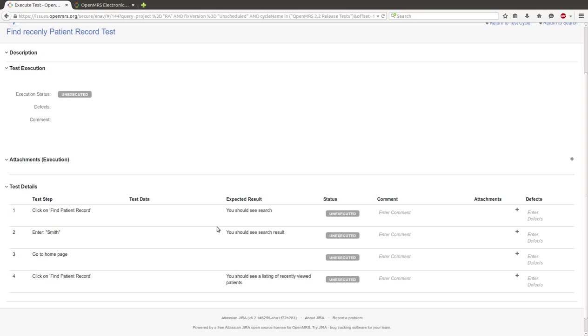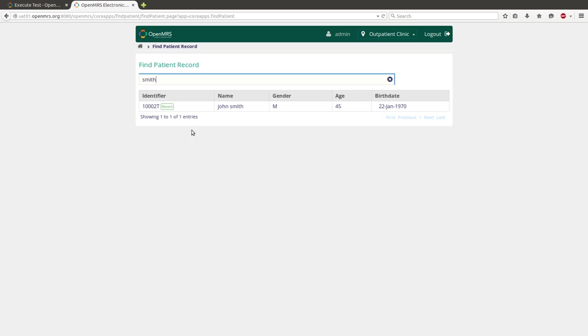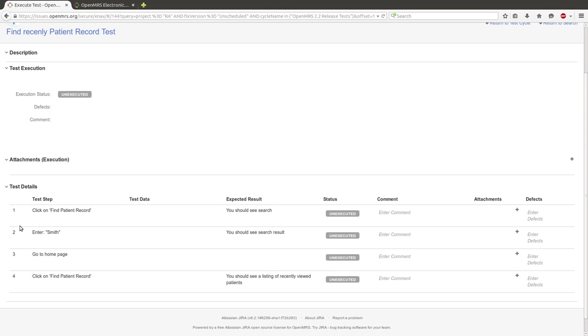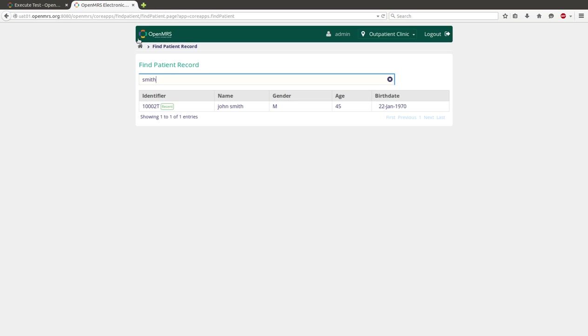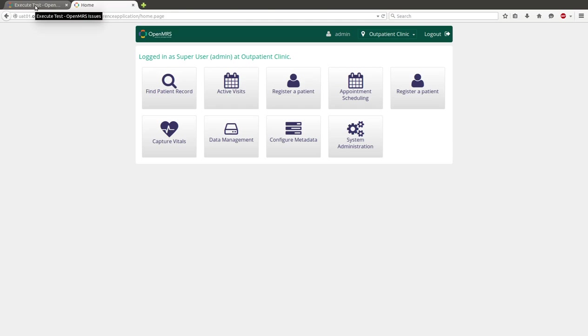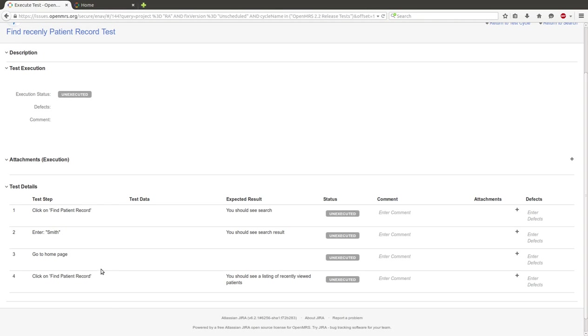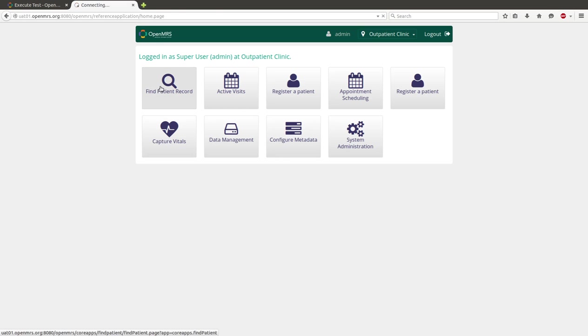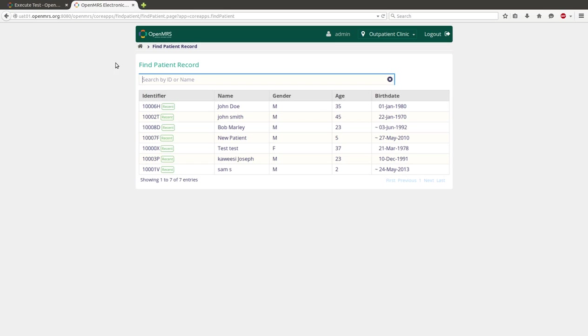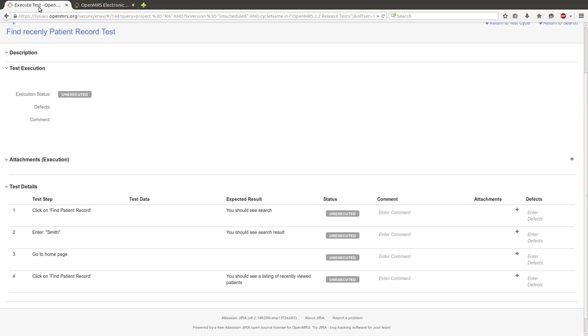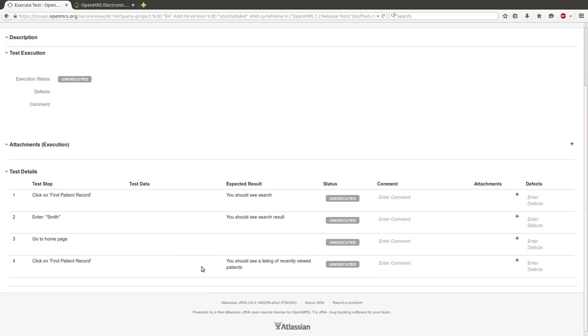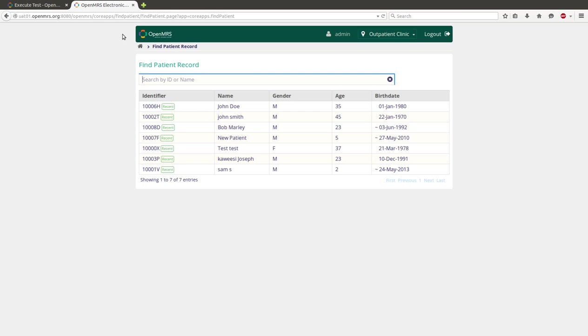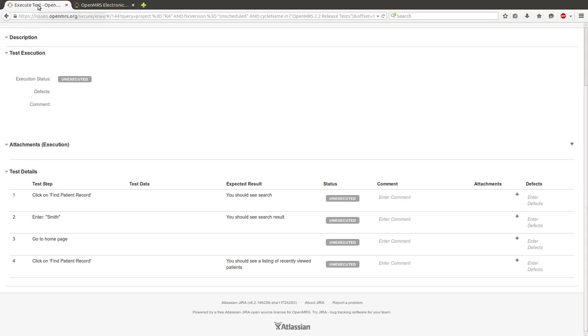Expected Result: you should see search results. Then go to Home Page. Click on Find Patient Records. Expected result: you should see a listing of Recently Viewed Patients. Okay, we see this list. So every test step passed.